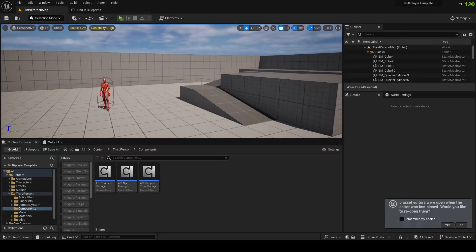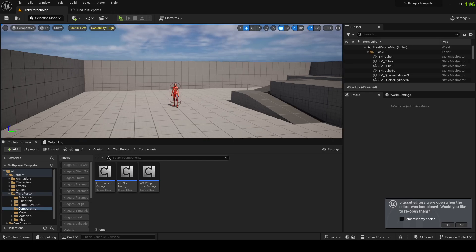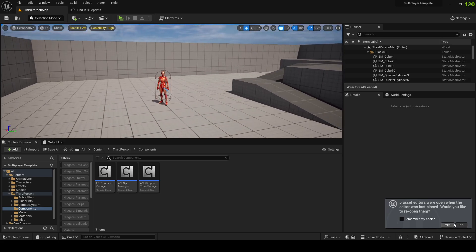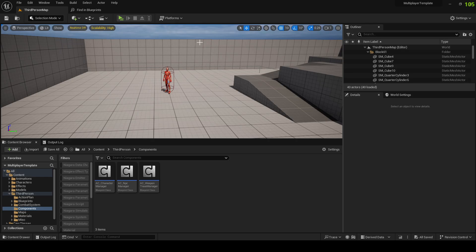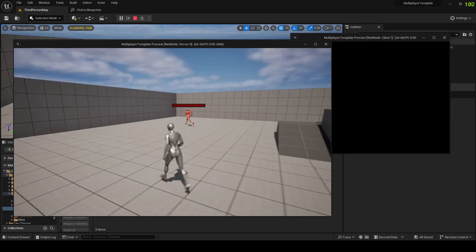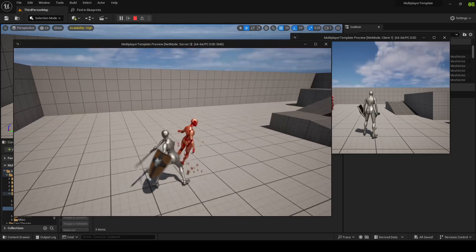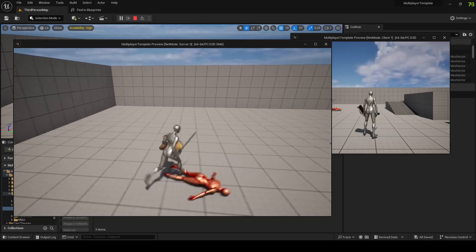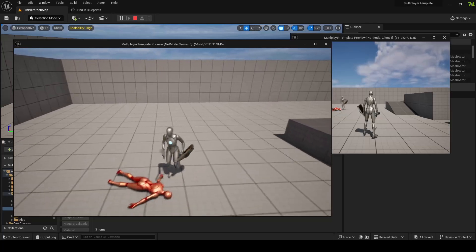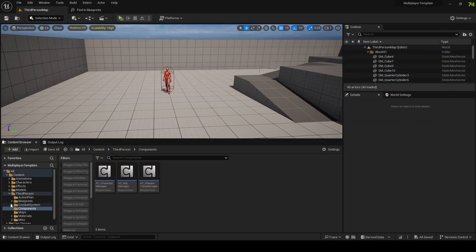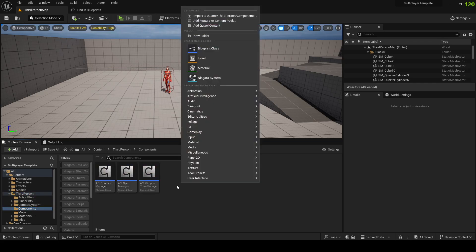Welcome back to another video in the series where we're making an Unreal Engine 5 action co-op game. We're currently working on the NPC death functions — probably gonna need some cleanup later, but we have death working. Now let's make them disappear after they die, and we'll probably use this for more stuff in the future.